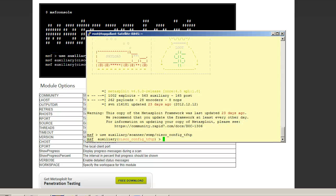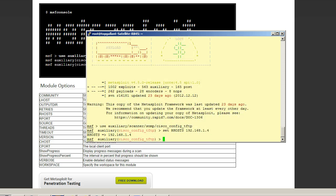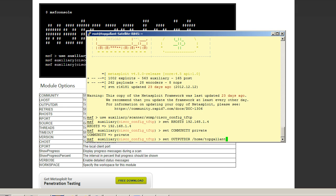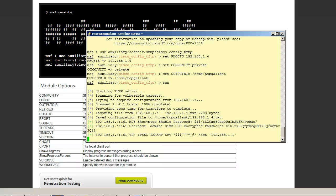Let's set our hosts. Good. Now we need to set the community string to private, and we need to set up the output directory, and that's home slash topgallon. Let's go ahead and run this.